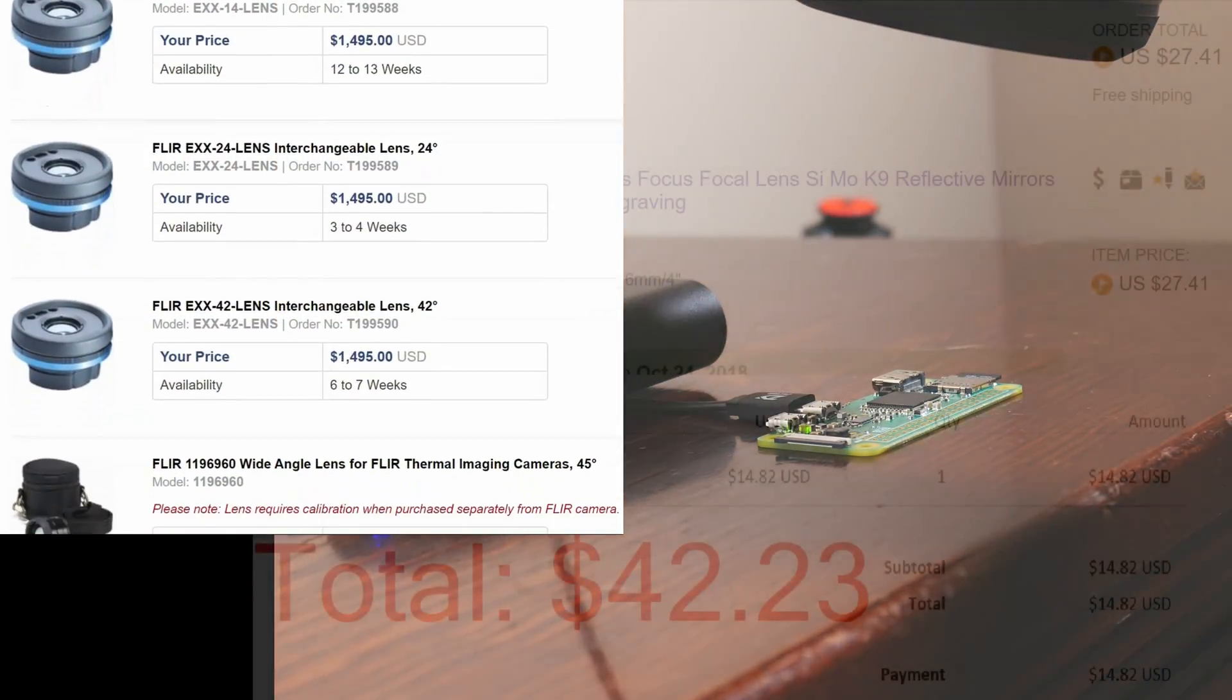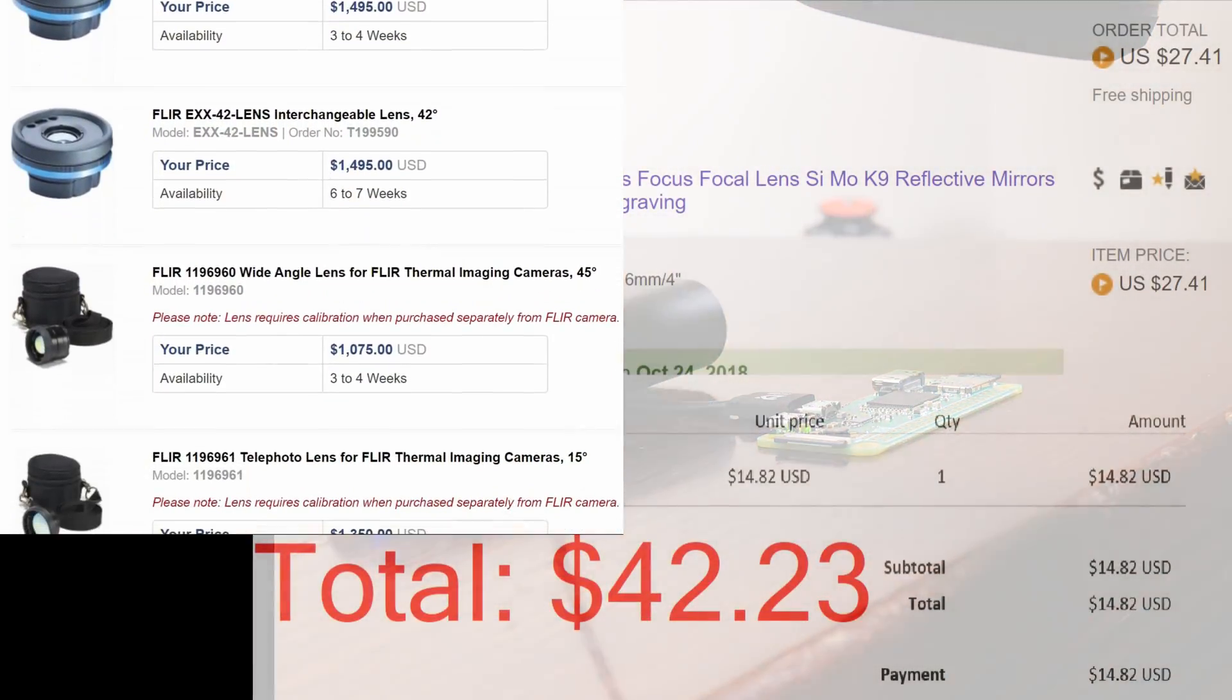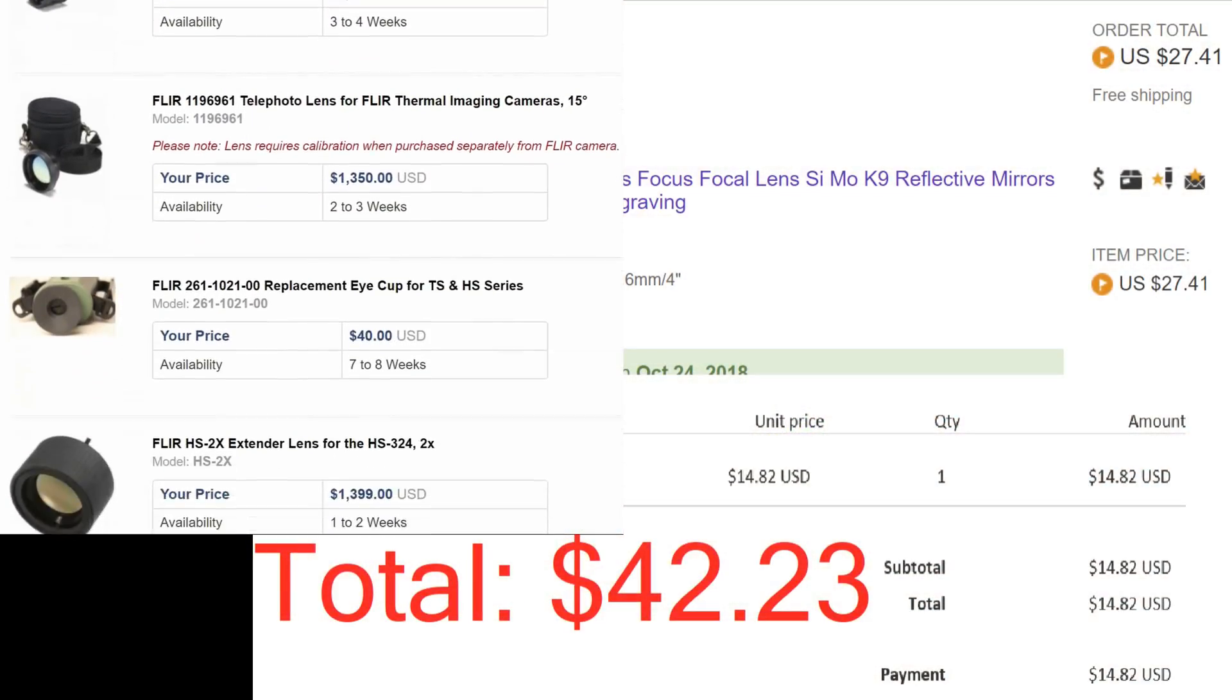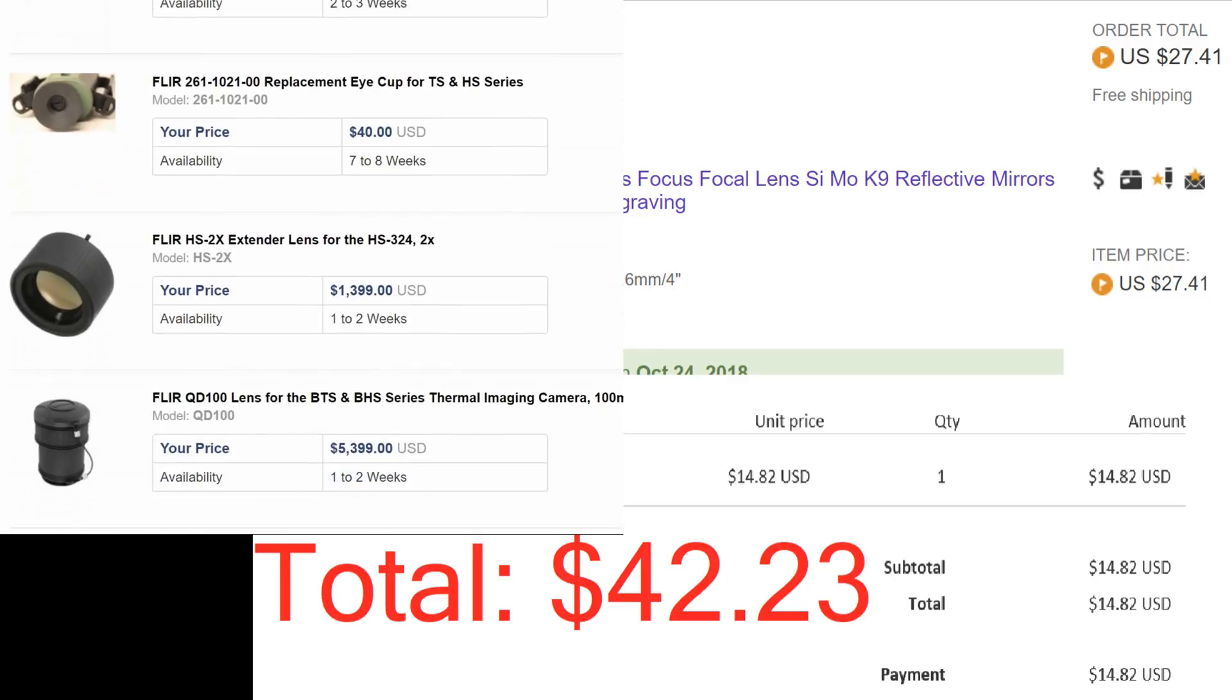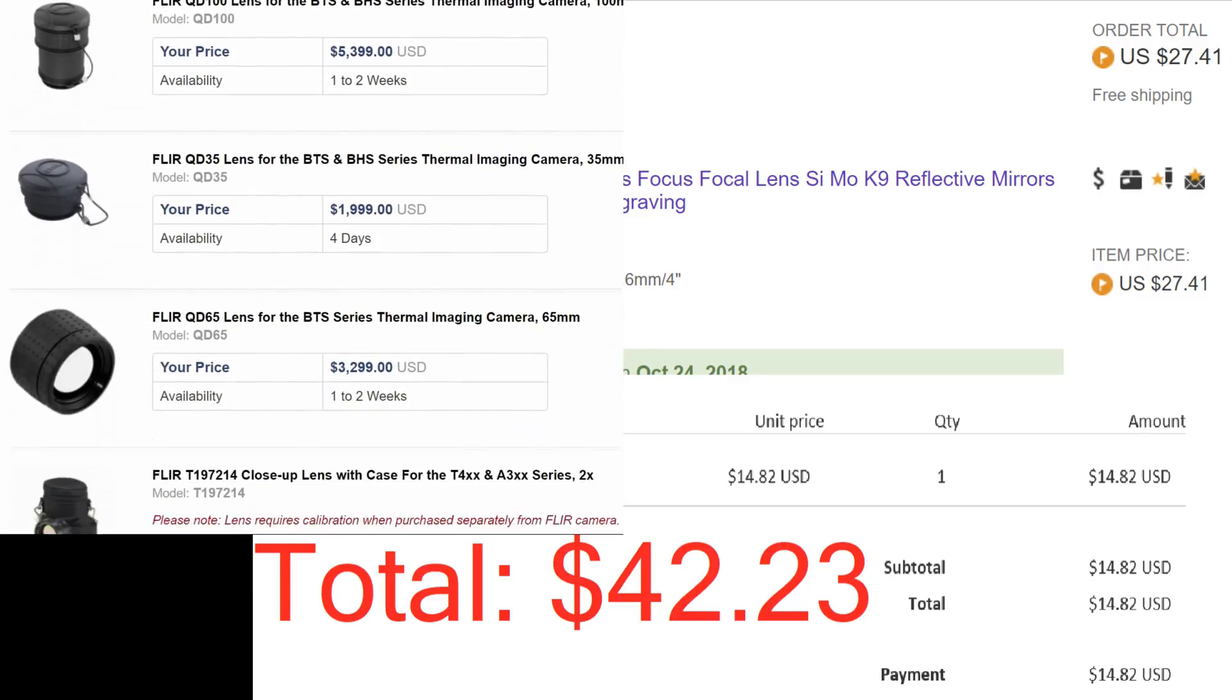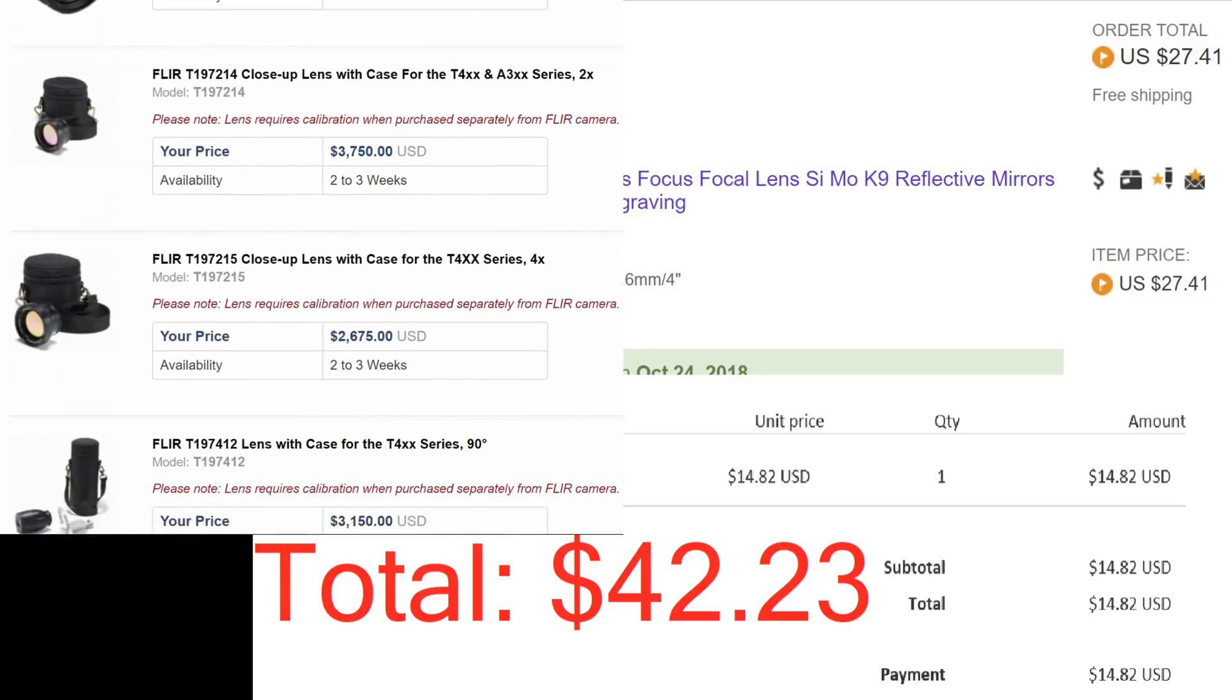For a total price of less than $50, I couldn't be happier with the results. Thank you all so much for watching and have a wonderful day.